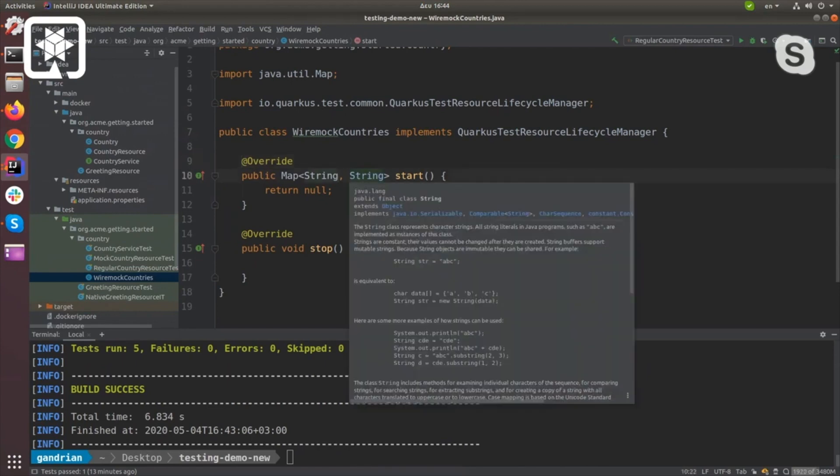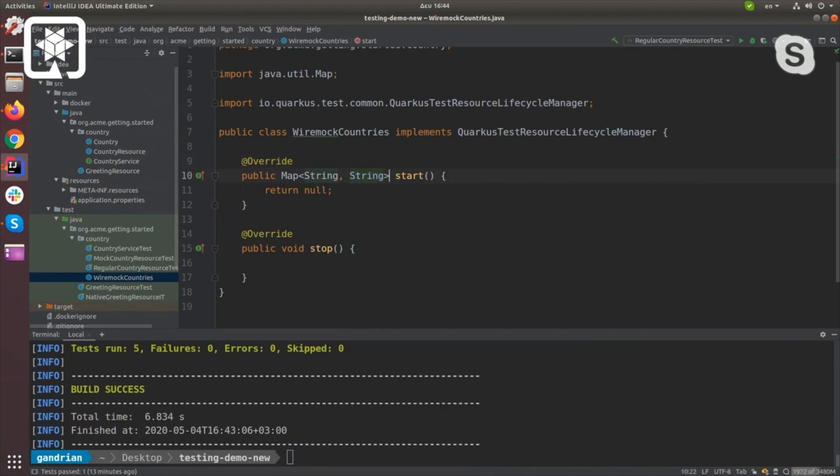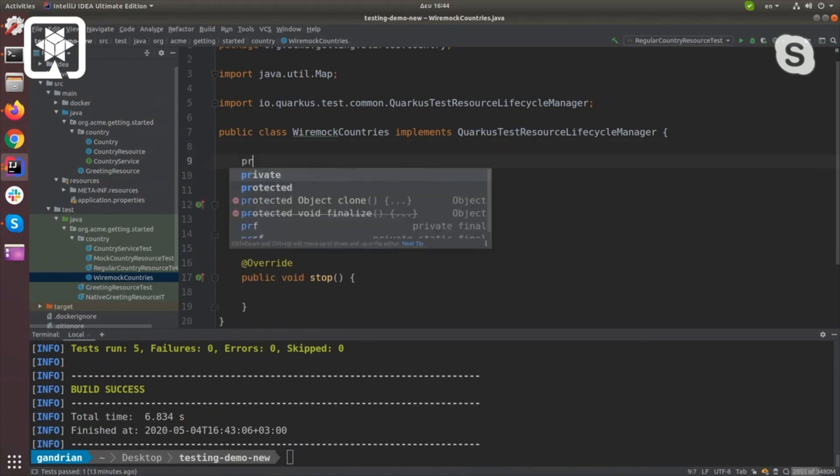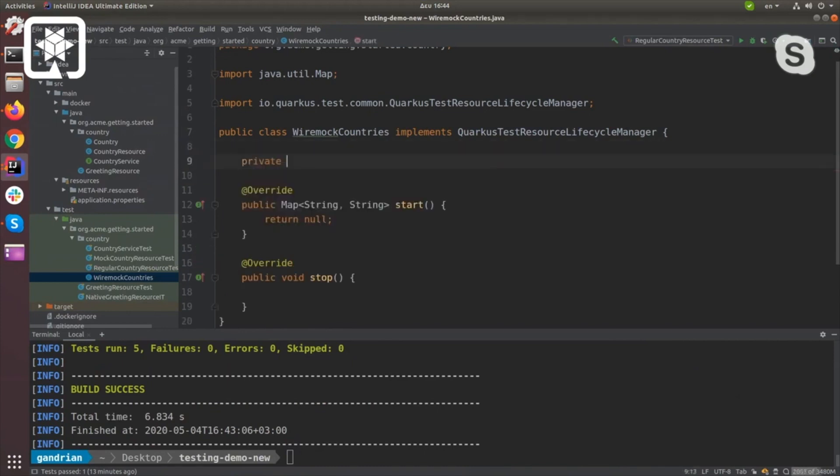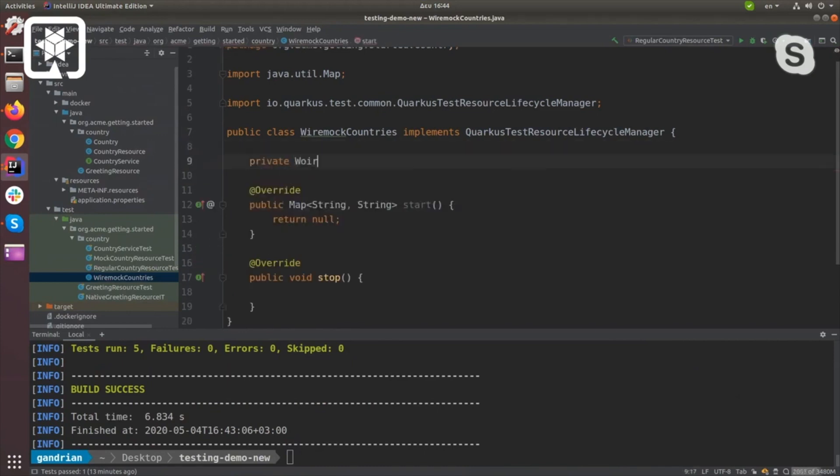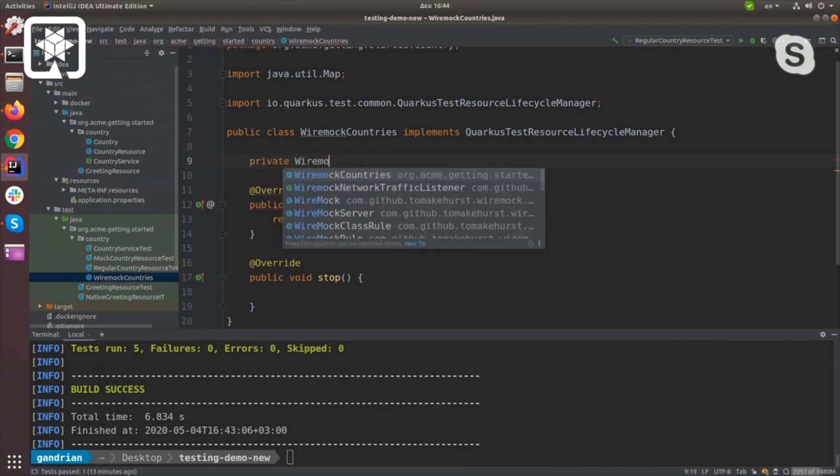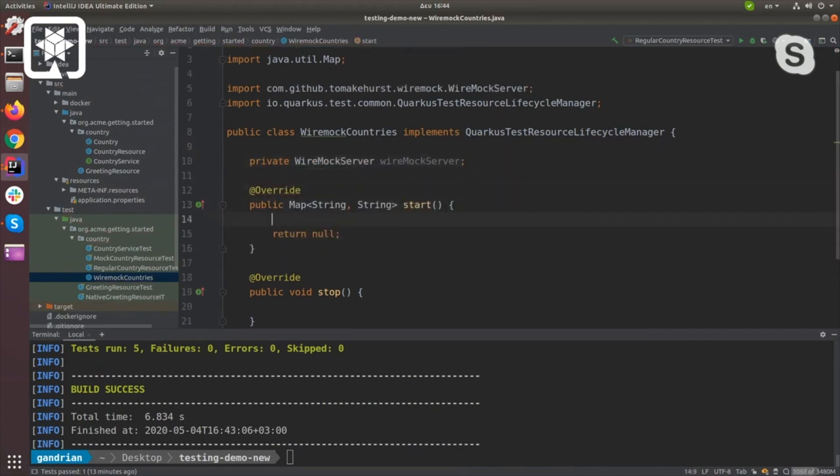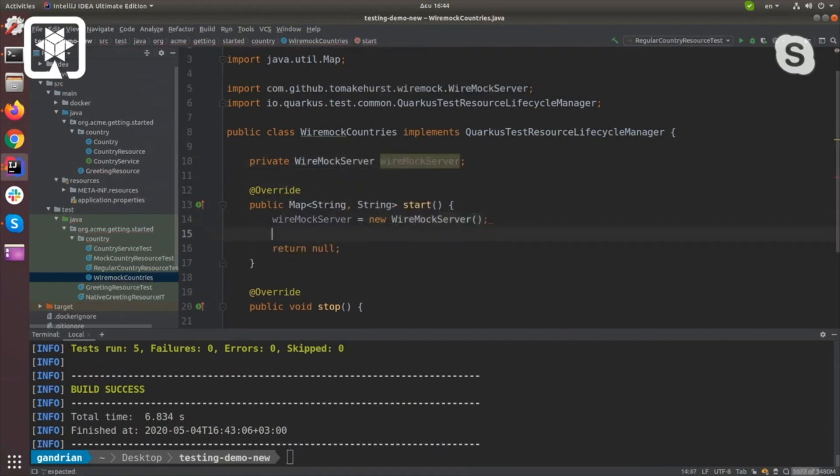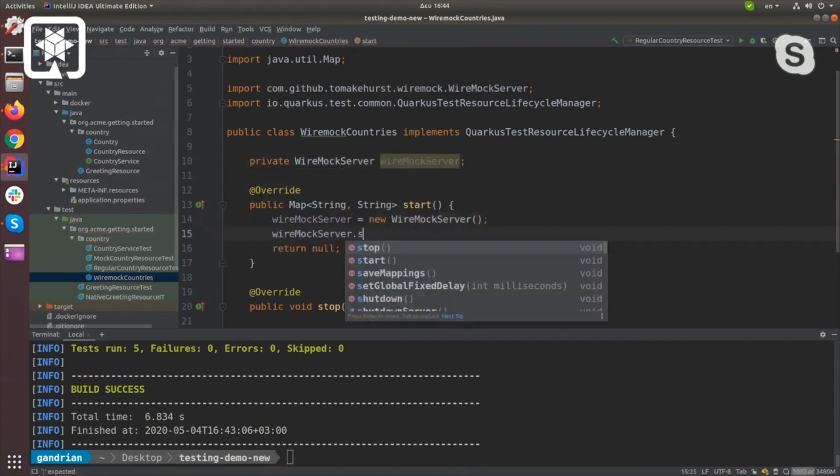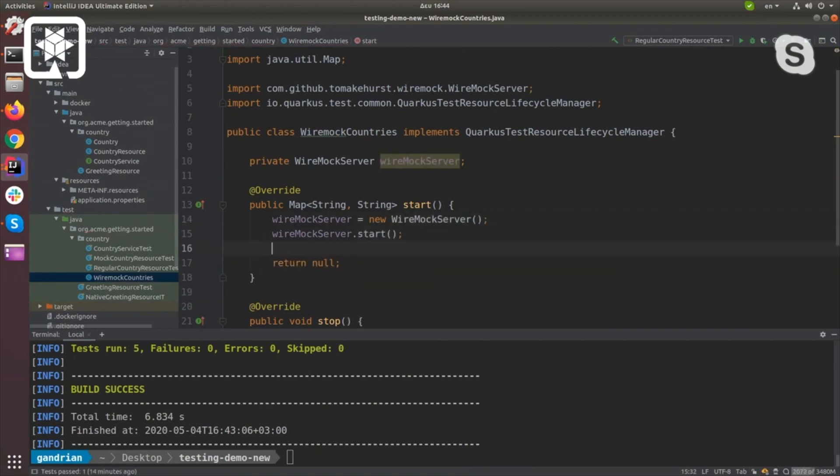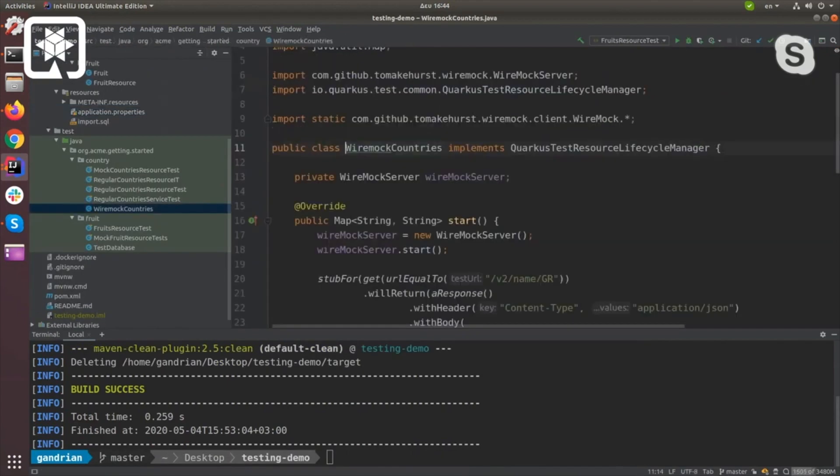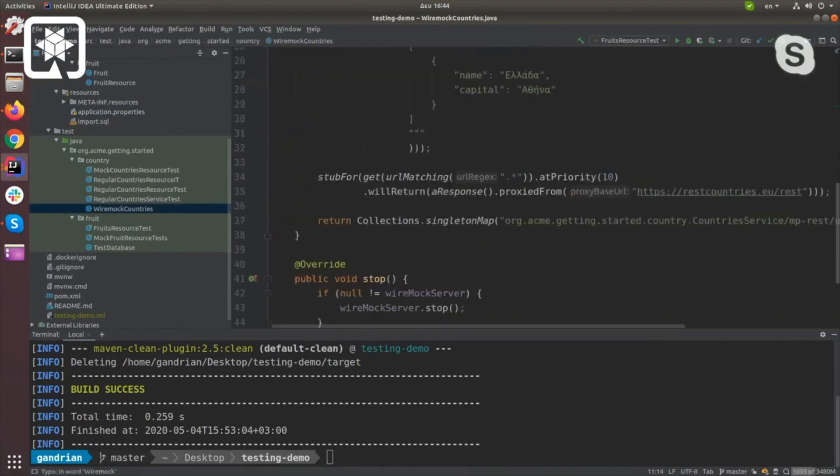Stop is called when Quarkus finishes and all the tests finish. So what I'm going to do here is set up Wiremock. Now since we're actually running out of time, I'm just going to copy paste the actual mocking part.